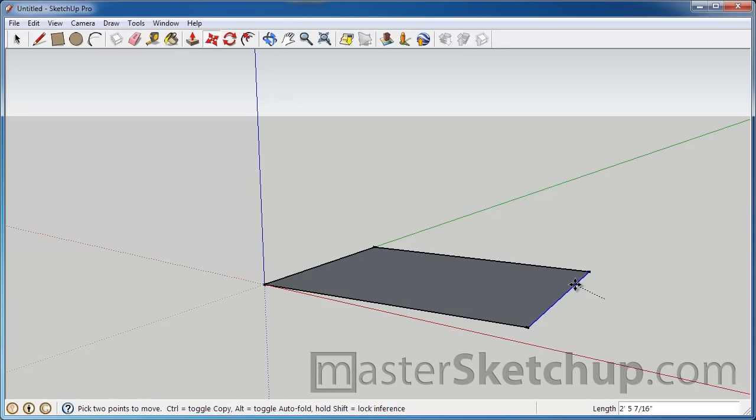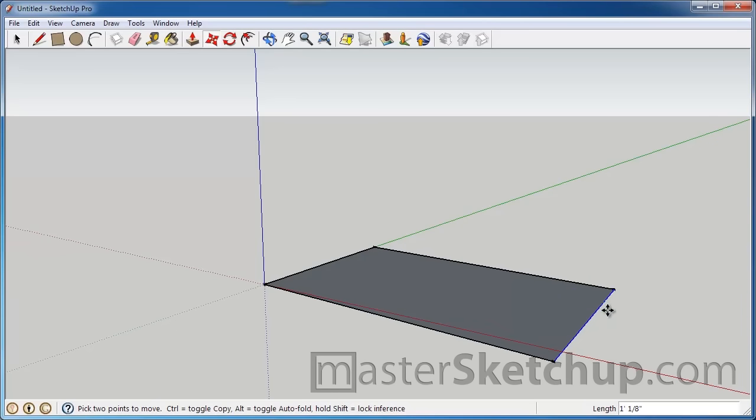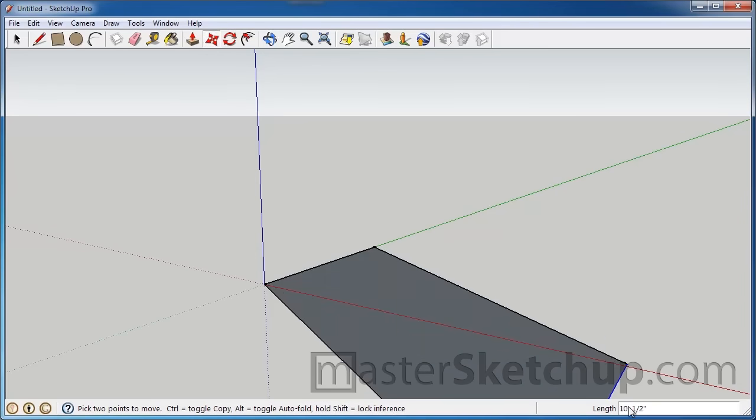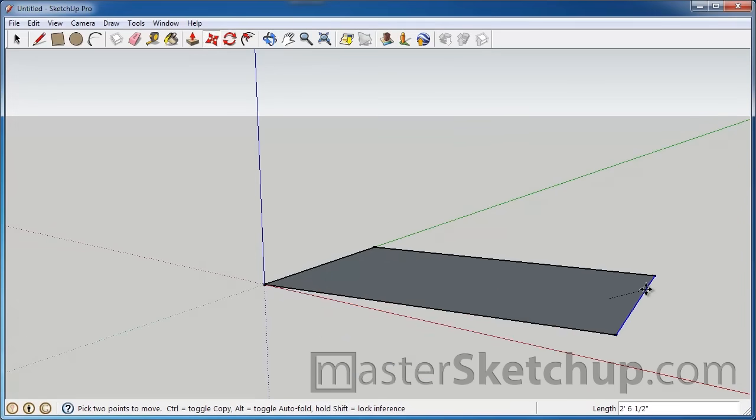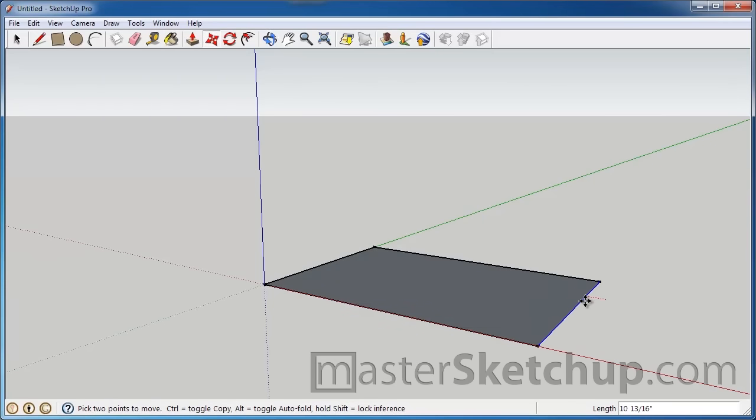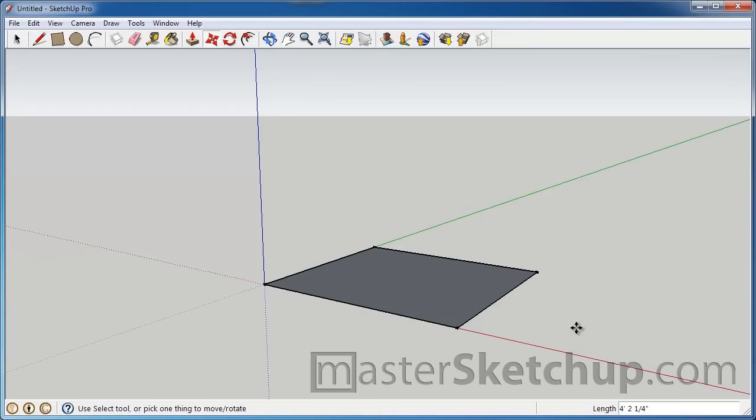Now I don't want to get into groups or components too much right now, but they're probably the most important concept to understand in SketchUp. Now notice again how the window down here tells us how far away we're moving from the origin where we started the move. So we could go along the red axis, click, and type in four feet, and it'll automatically adjust to be four feet from where we started the move.